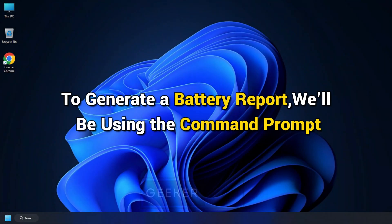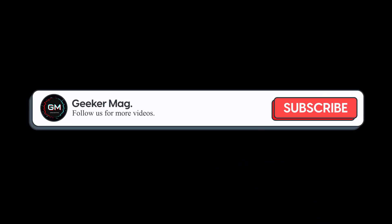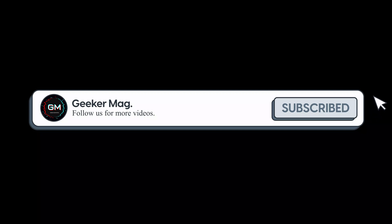To generate a battery report, we will be using the command prompt. Before we get any further, make sure to subscribe to our channel. With your support, we can continue making these videos, so let's get started.